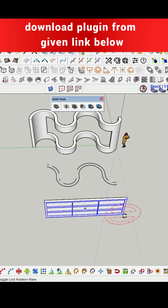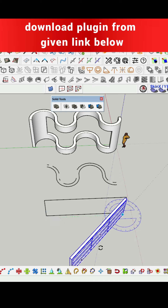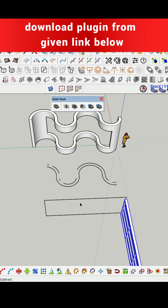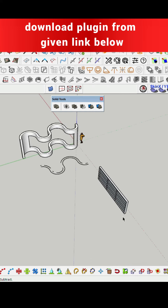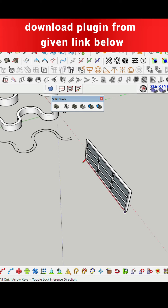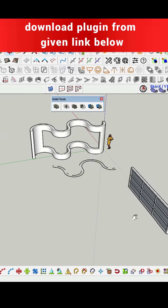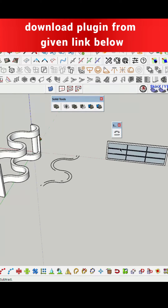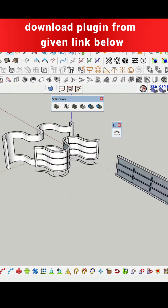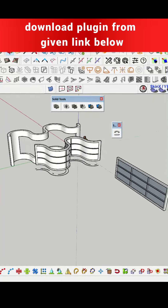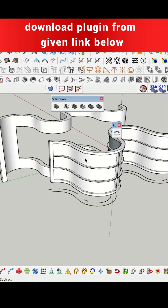Use the Shapebender plugin — you can download it through the link in the description. Select the window; it must be parallel to the red axis. Draw a line parallel to the window. First select the window, then the straight line along the red axis, and then the curve line to bend the model. That's it, have fun.